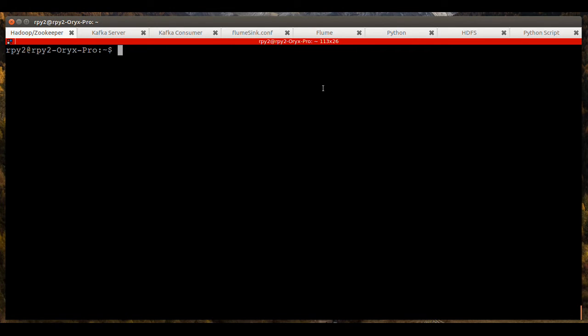Hello, my name is Randall Shane and the objective of this video is to demonstrate the use of Kafka with Flume as a consumer and HDFS as the Flume Sync.